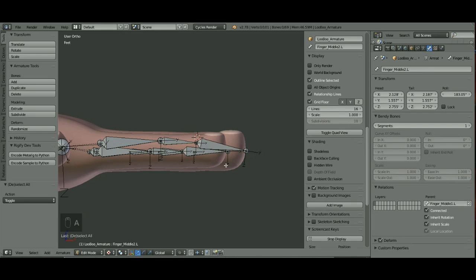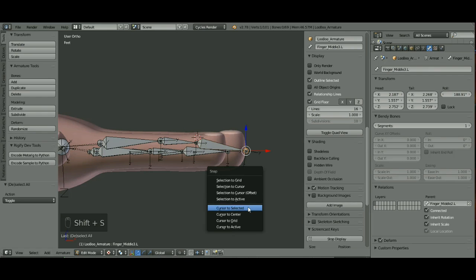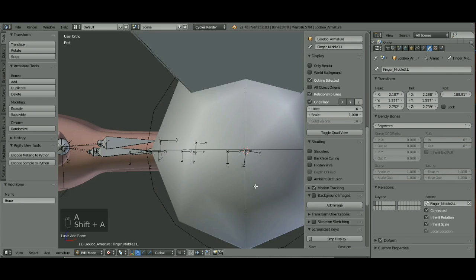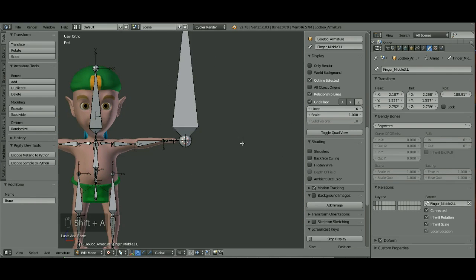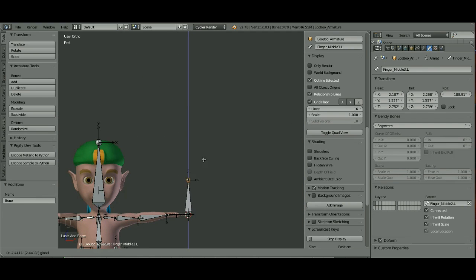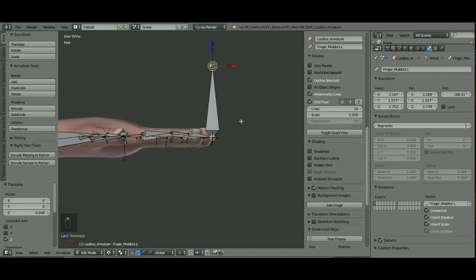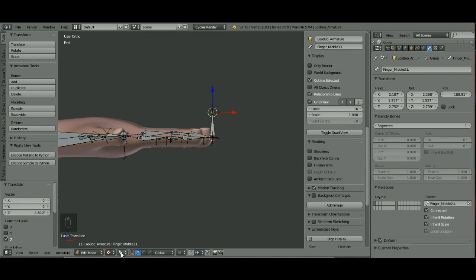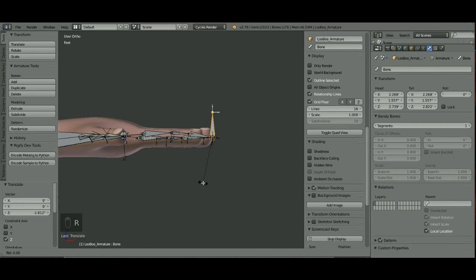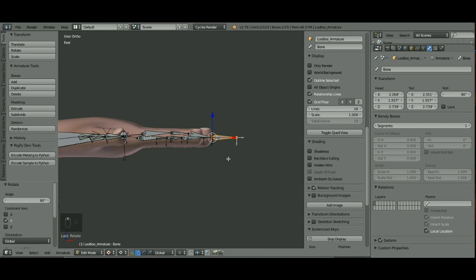First thing I'm going to do is put my cursor to the tail end of this one. I'm going to hit Shift S, cursor to selected. I'm going to tab out of there and hit Shift A to add a bone. It's a huge bone. I'm going to resize it by pulling down on it. I'll put my manipulator to the 3D cursor so I can select this bone in edit mode. Hit R-X-90, whoops, wrong way, R-Y-90. There we go.